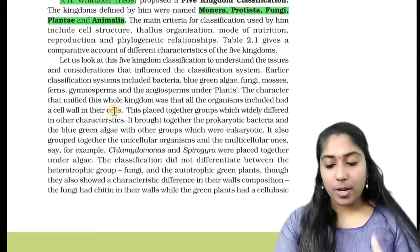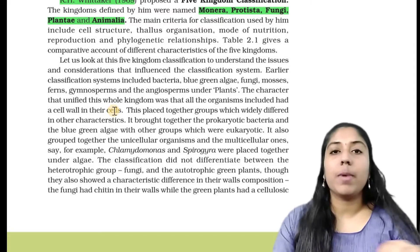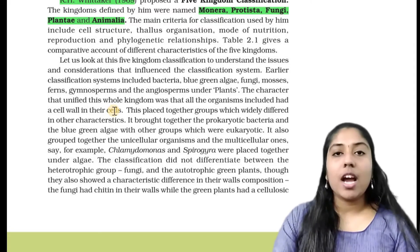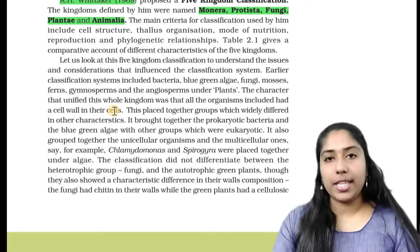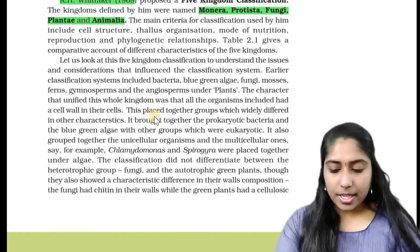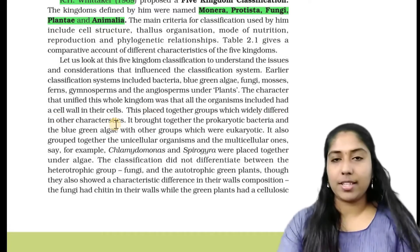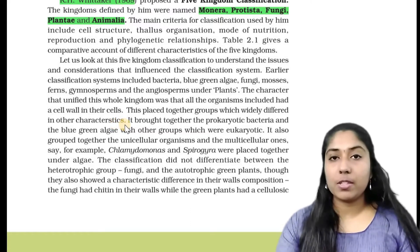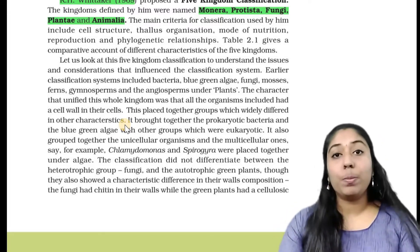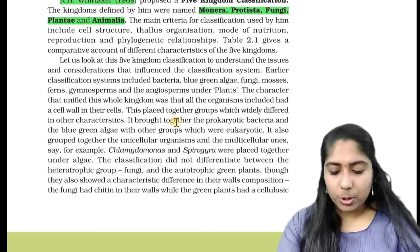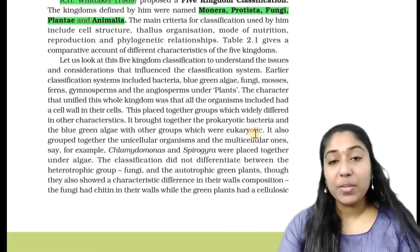Green algae, blue-green algae, fungi, mosses, ferns, gymnosperms, and angiosperms — all these organisms have cell walls and were added to the plant group. However, this groups together organisms that are widely different in other characteristics. They have different types of cell walls and different modes of nutrition. This also brought together the prokaryotic bacteria and blue-green algae with other groups which were eukaryotic.